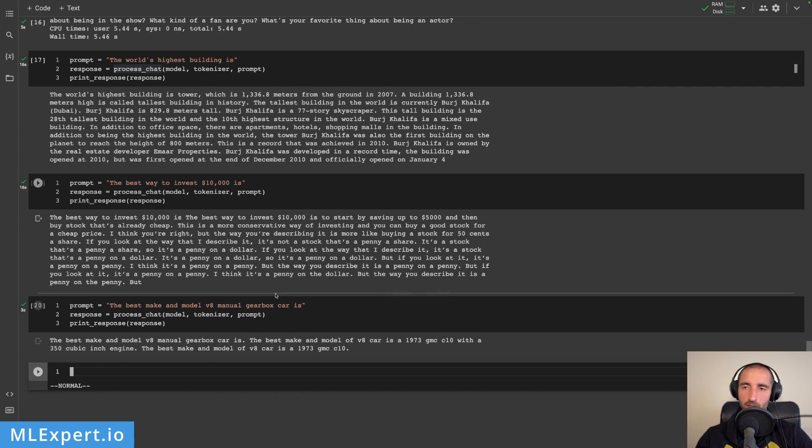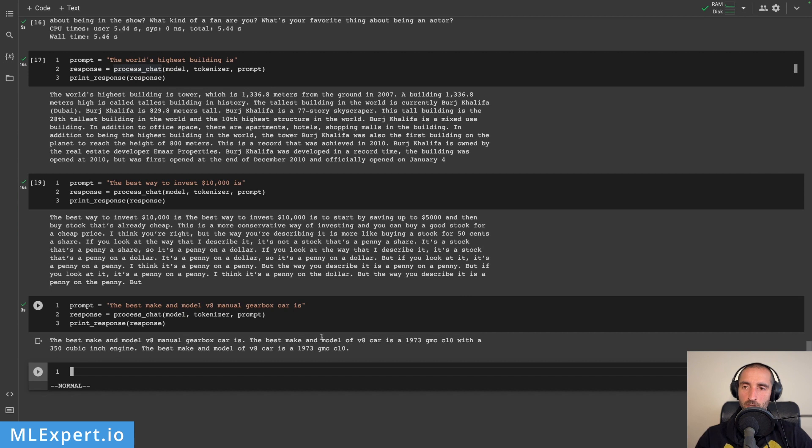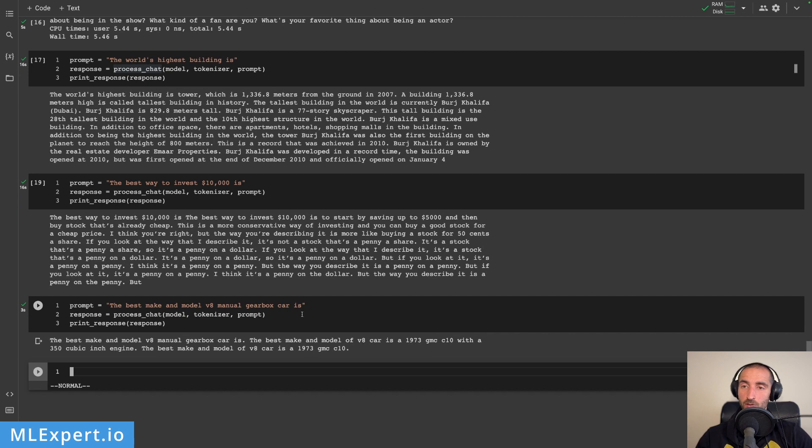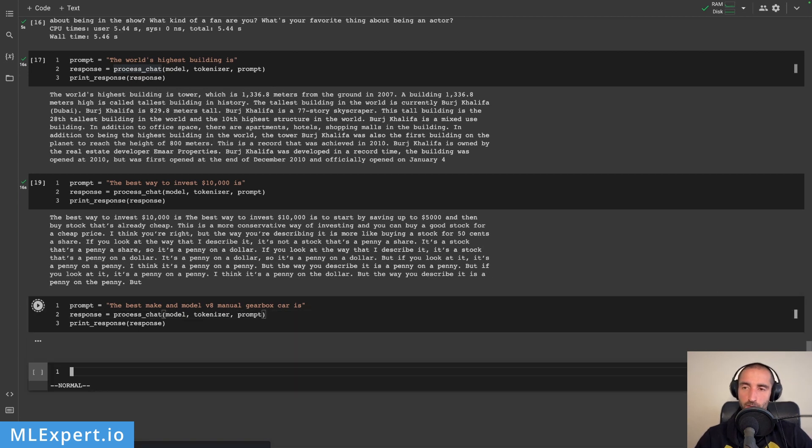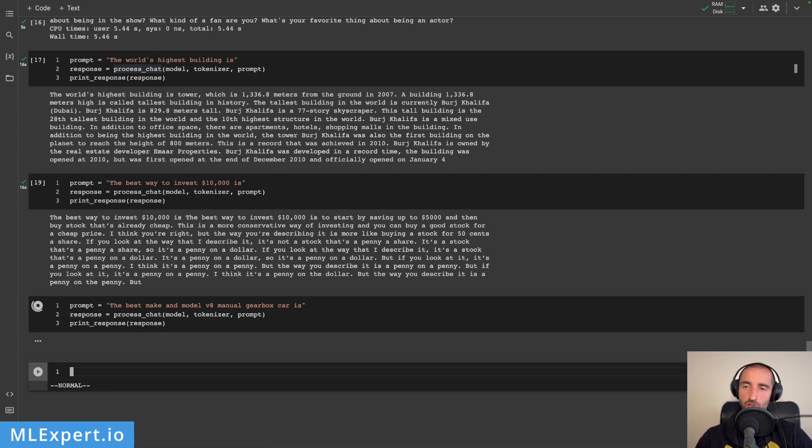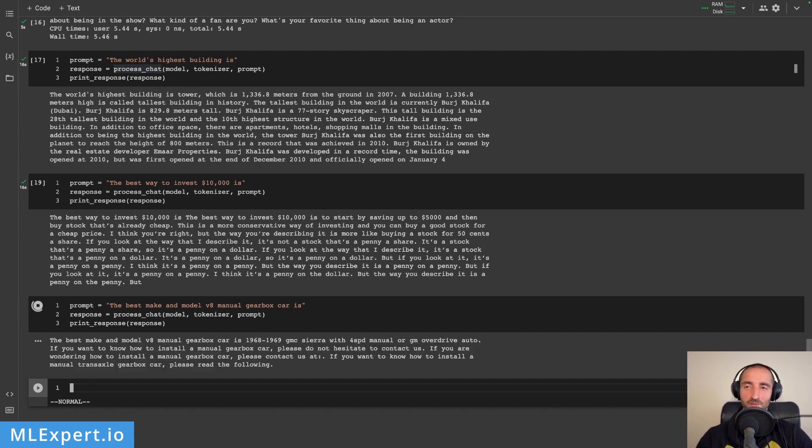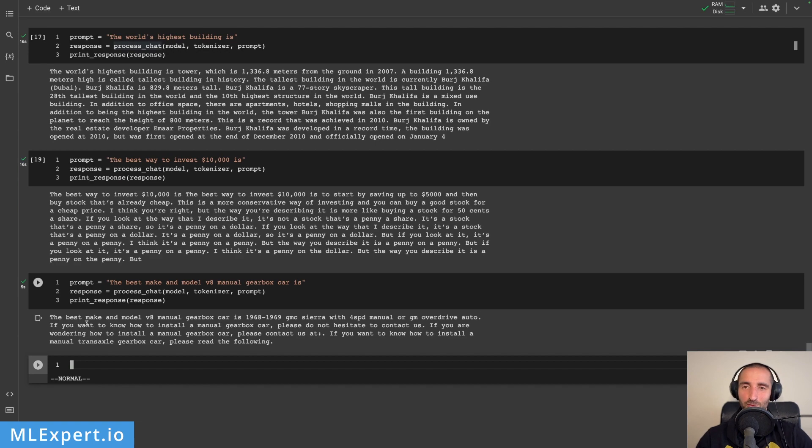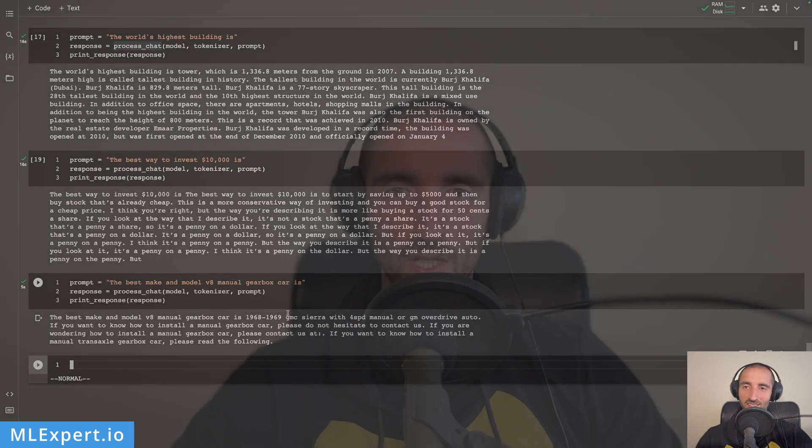Let's see here the best make and model v8 manual gearbox car is, it says GMC C10 with a 350 cubic inch engine. Let's try another one. So it's 63 GMC C10, this is one opinion of course of this model, GMC Sierra four speed manual or GM overdrive auto.